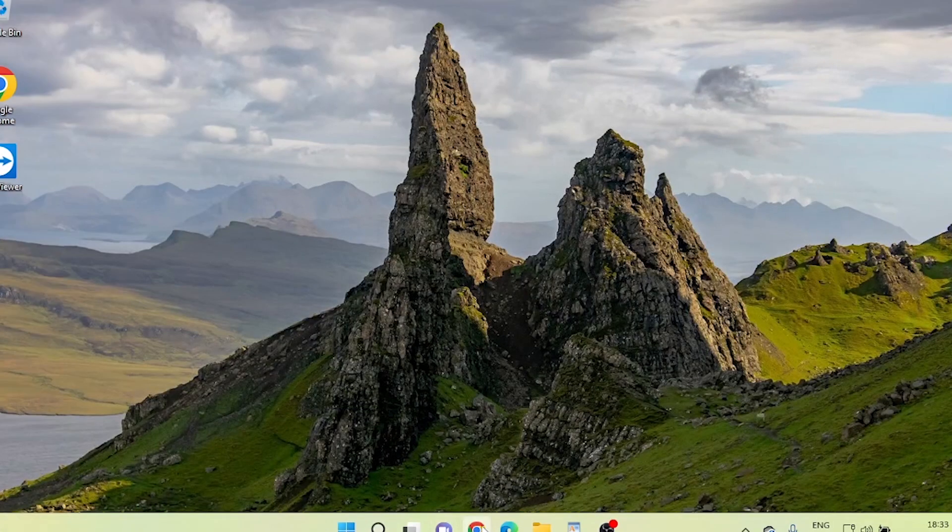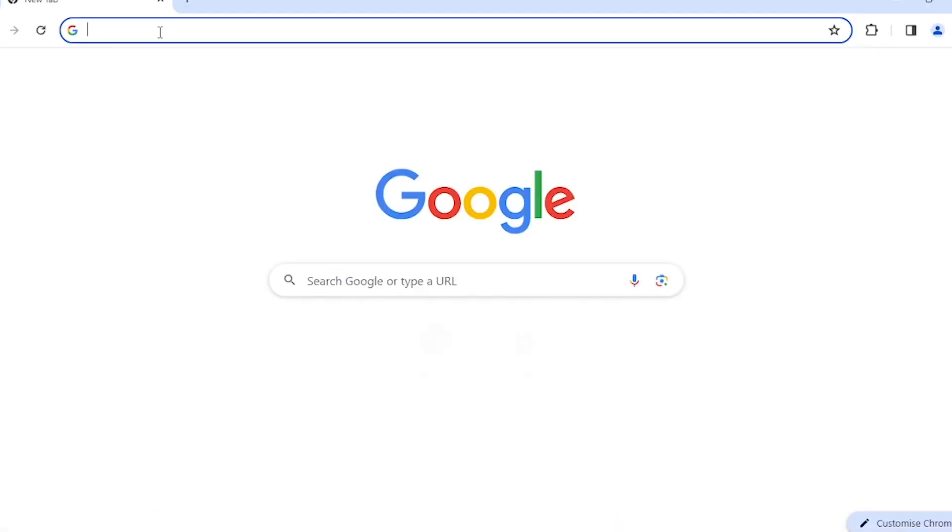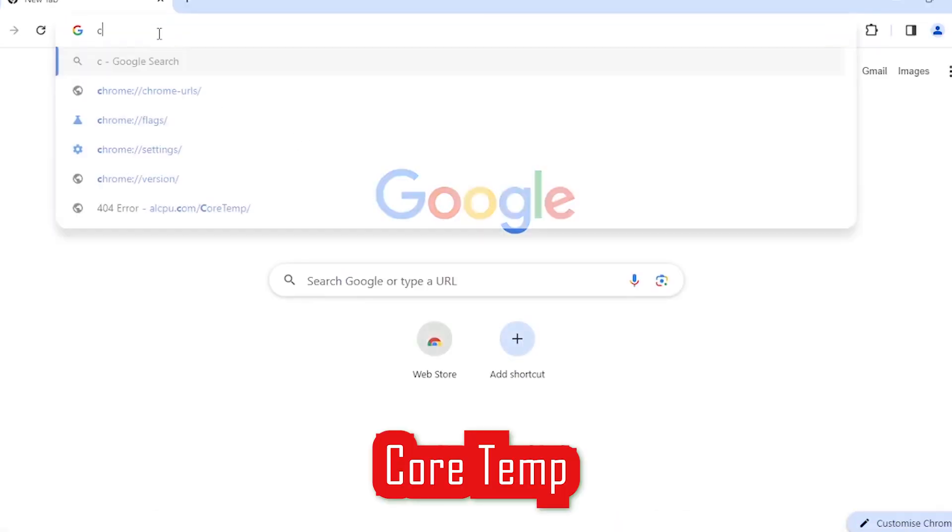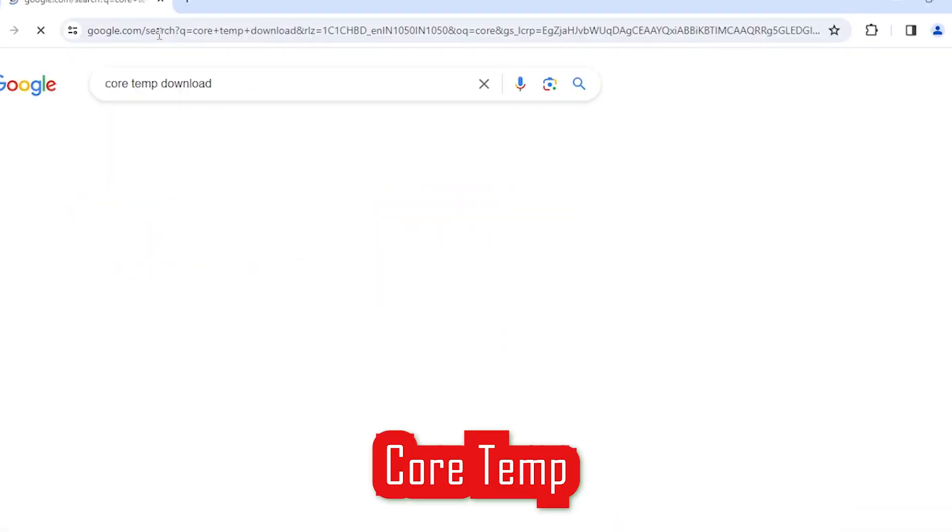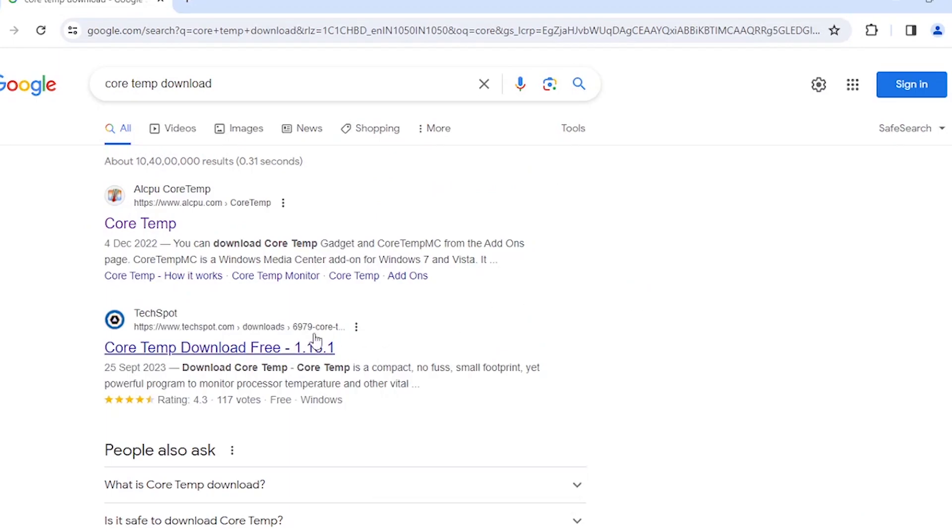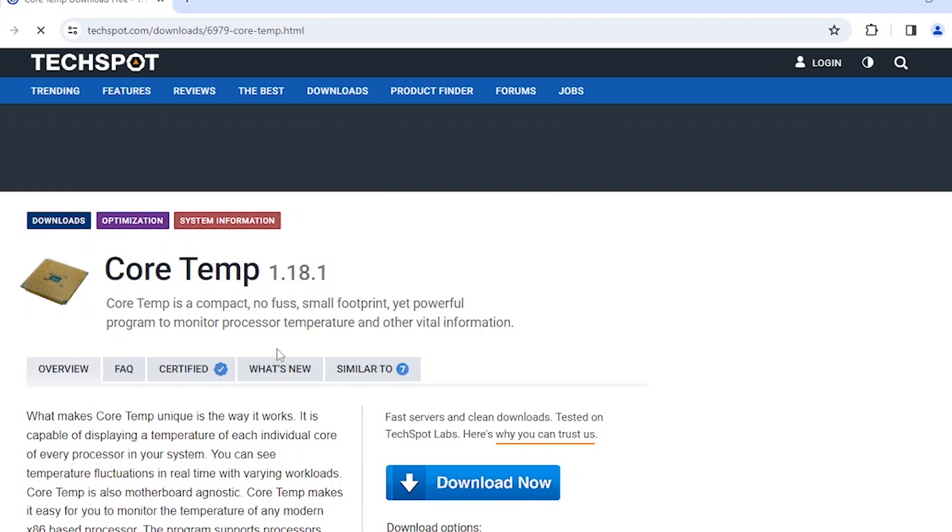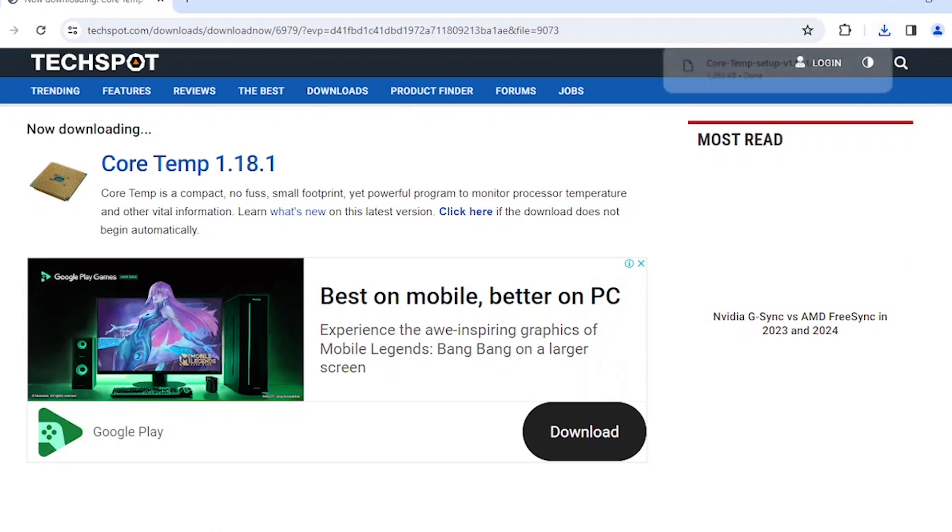First things first, let's get the tool we need. Go to your favorite web browser and search for CoreTemp Download. Look for the official website link or a trusted source. Once you're on the CoreTemp website, find the Download section and grab the latest version of the software. It's usually a straightforward download process, just follow the on-screen instructions.